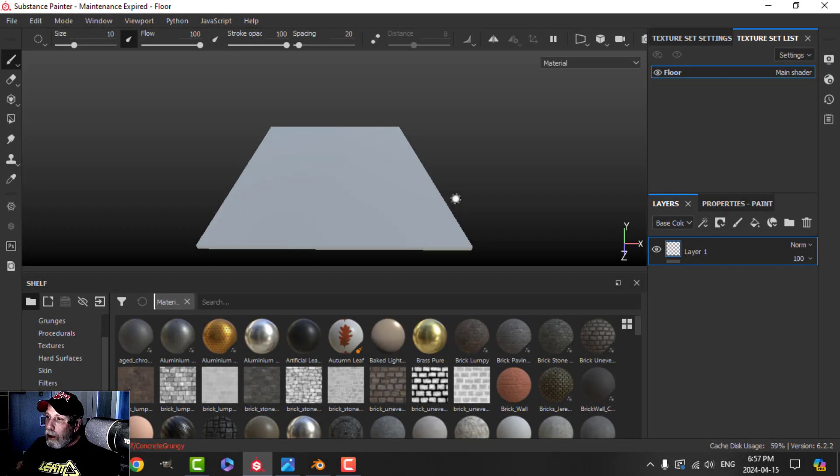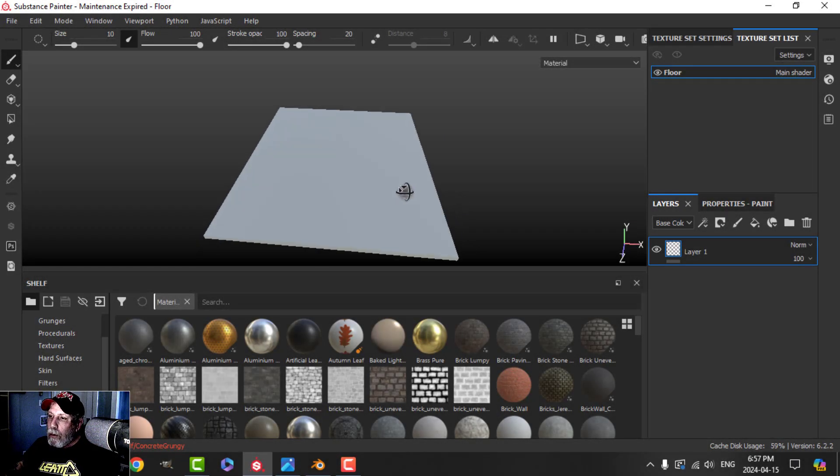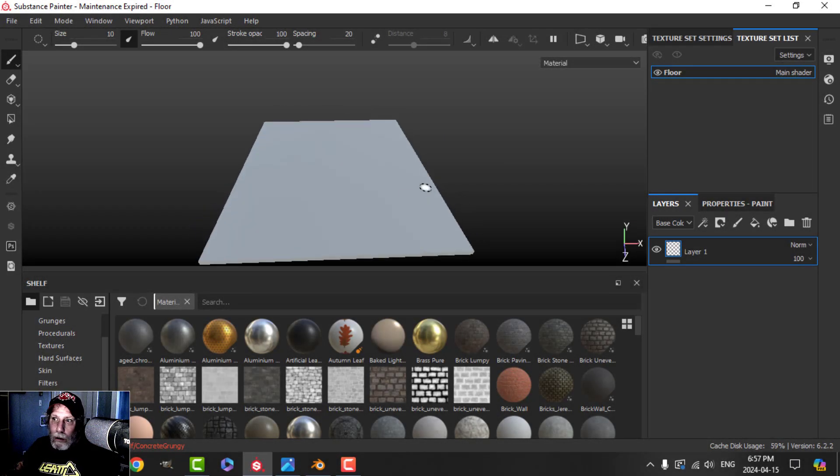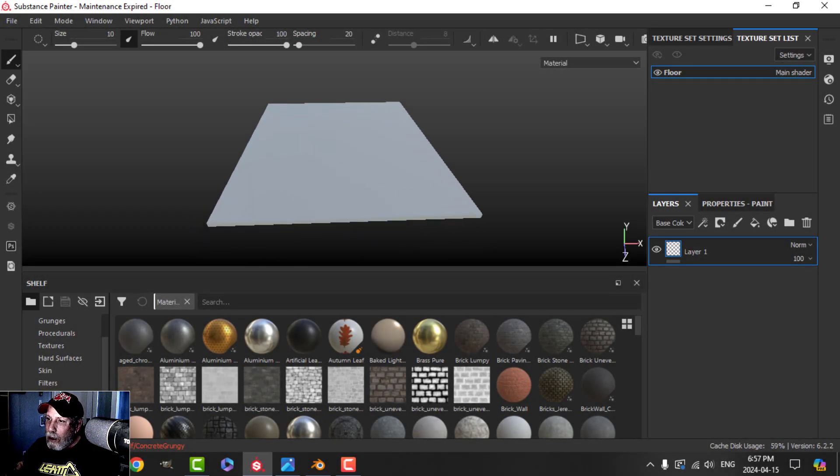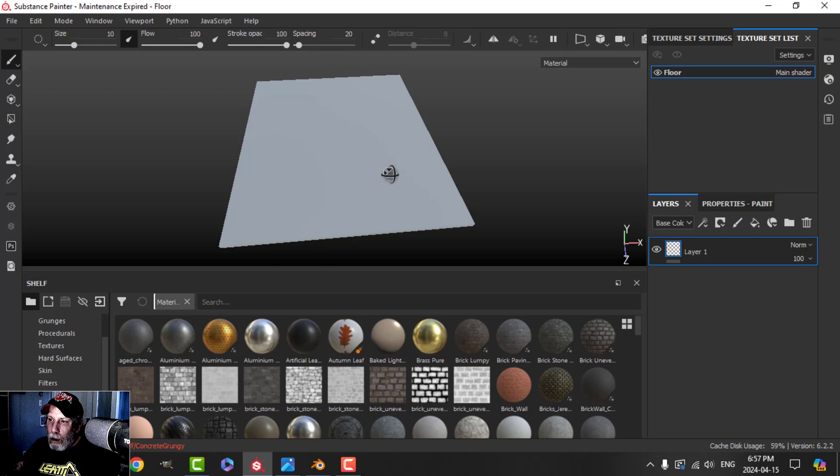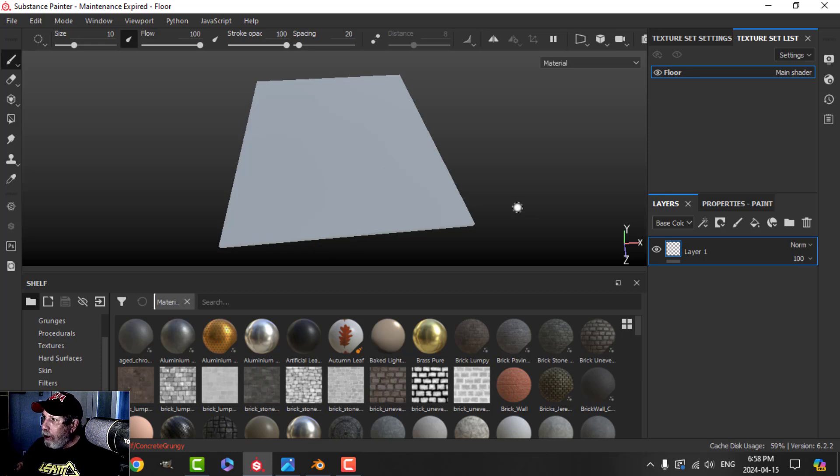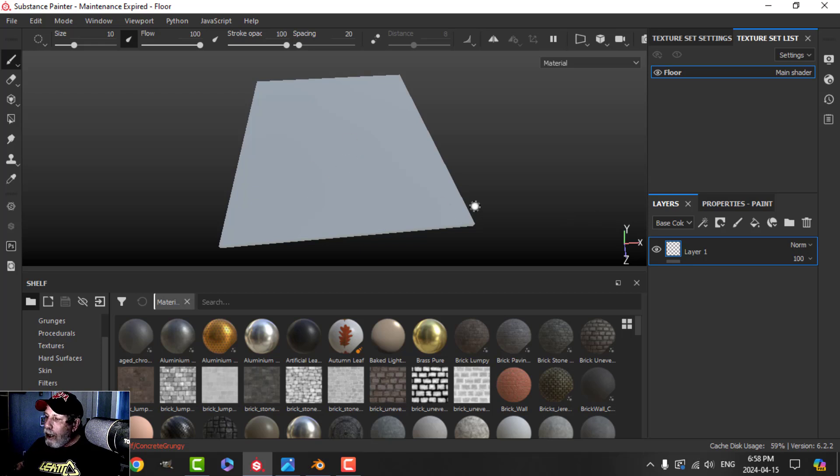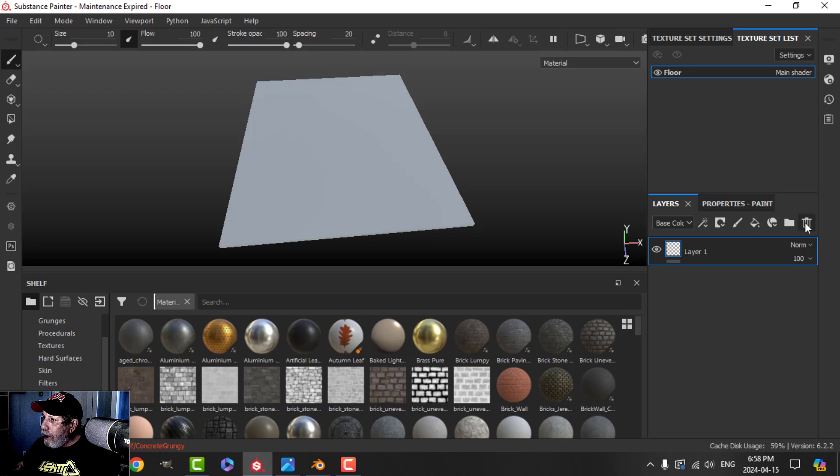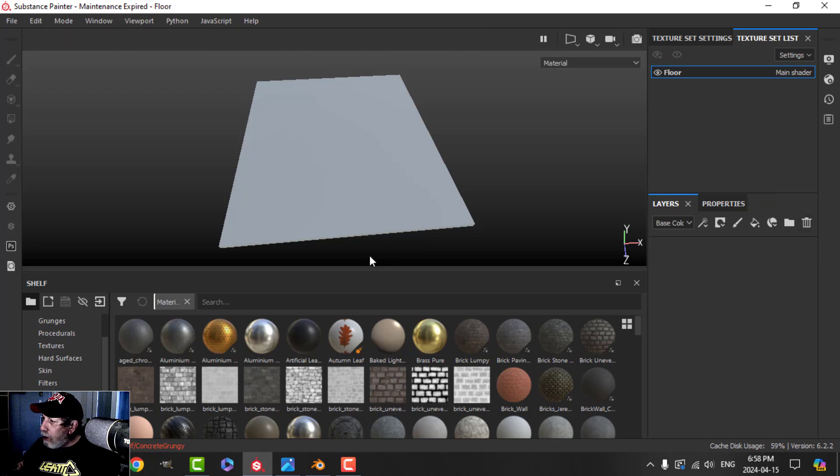It's time to continue working on the post-apocalyptic classroom. In this video I'm going to work on the floor and the chalkboard. I think I'll do the globe on my own. I brought in the floor as an FBX. I've got my material here and I'm going to get started.